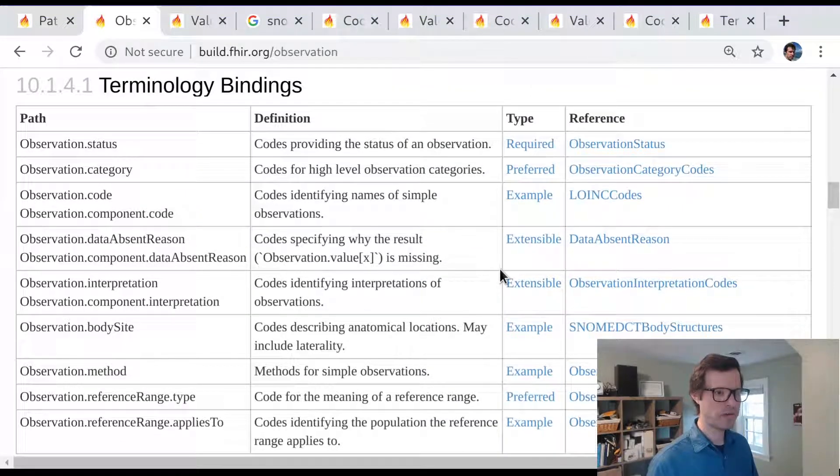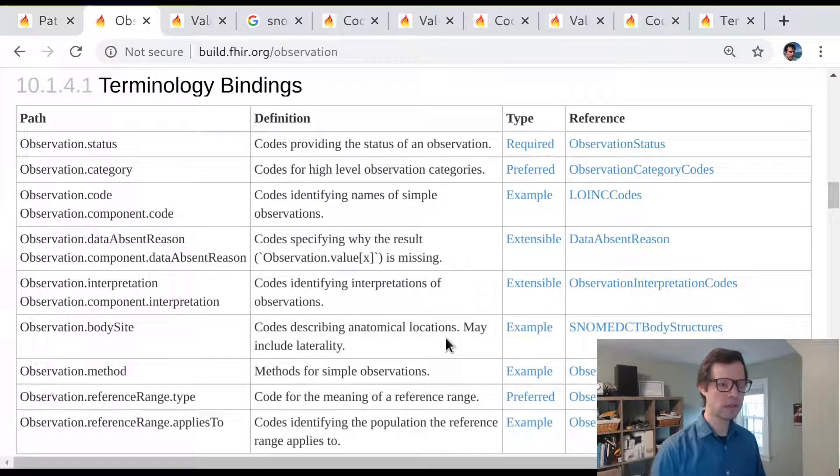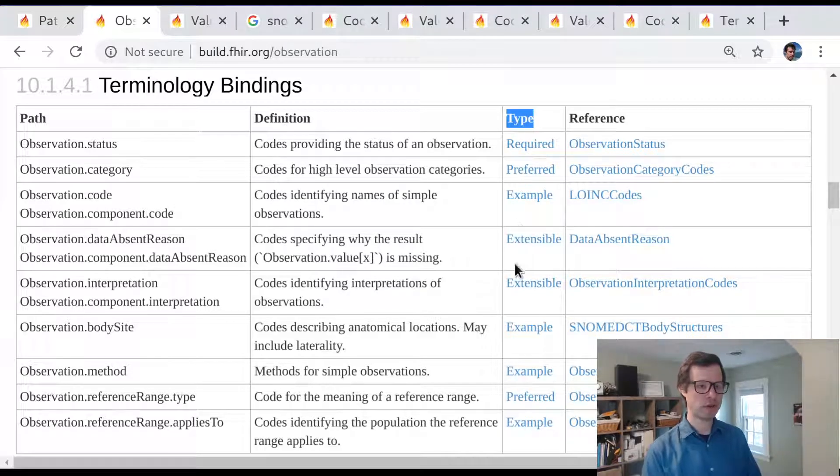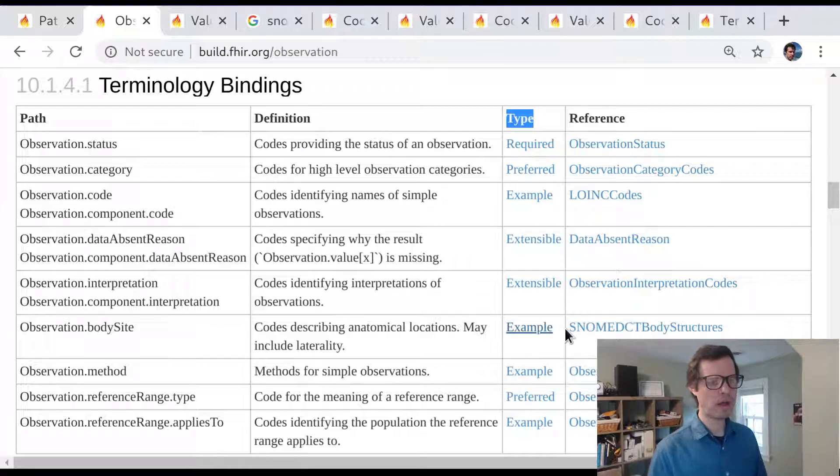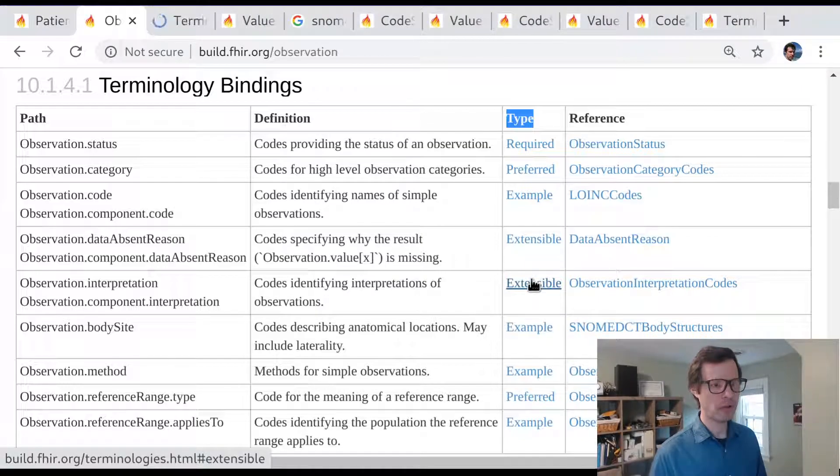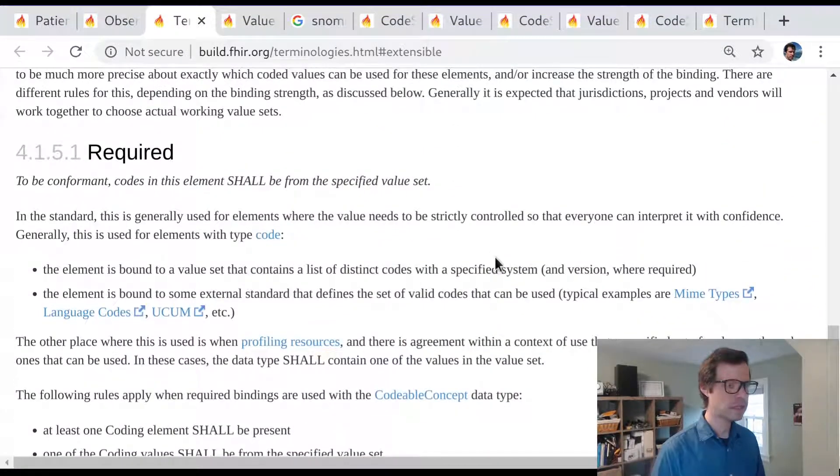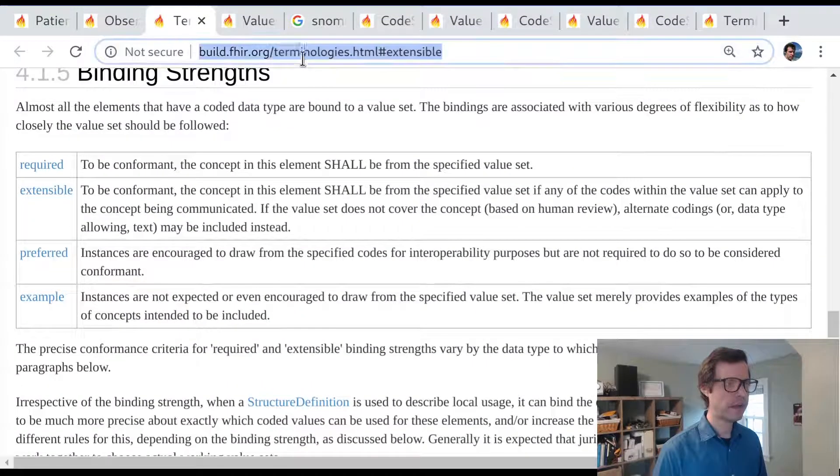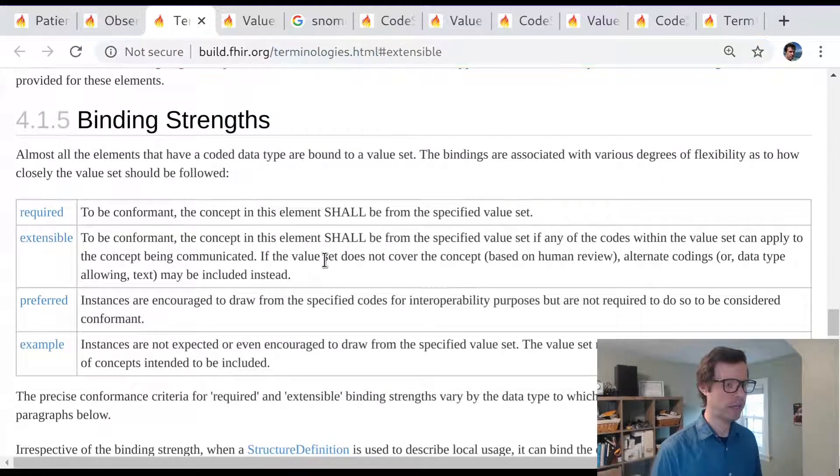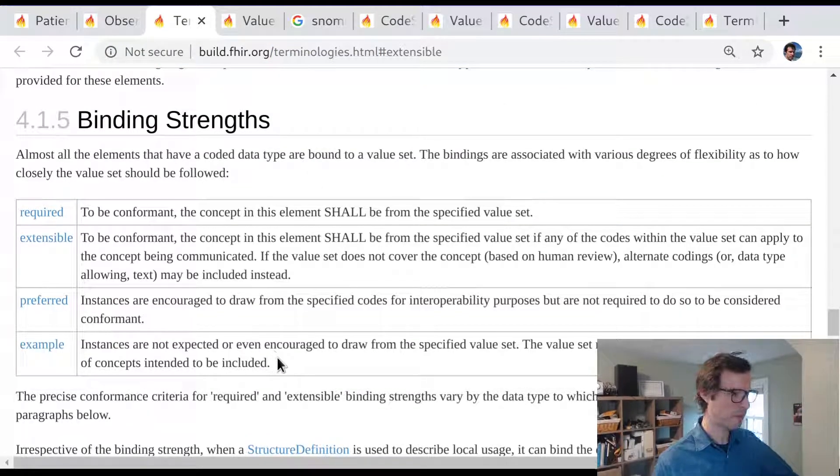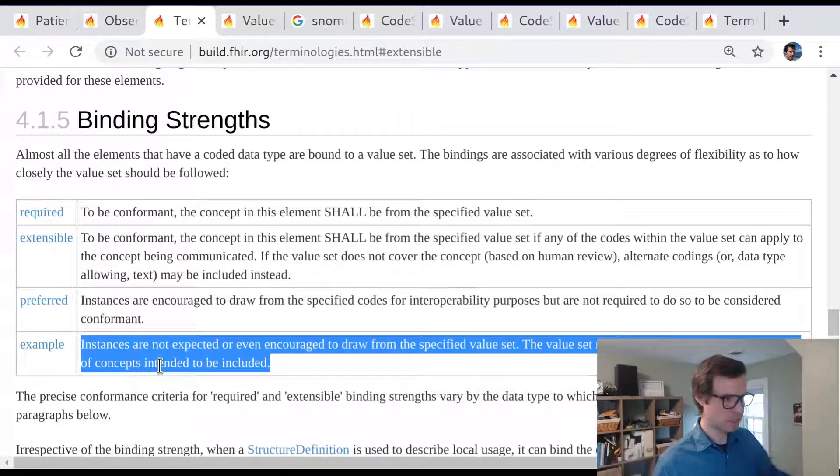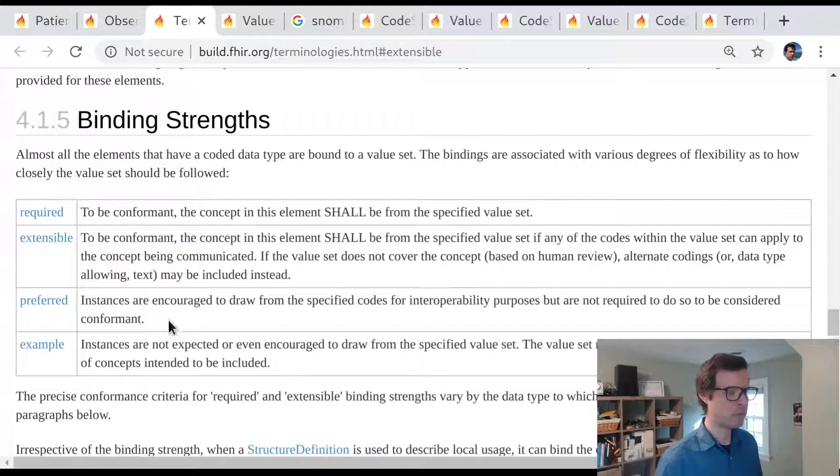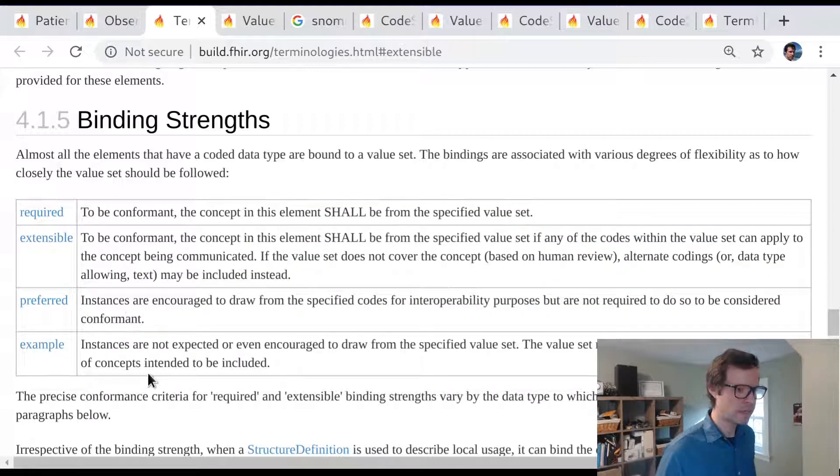We've looked at example bindings now. We've looked at a few different types of value sets. Let's think about some of the other terminology binding types. We started at sort of the weakest level, which is an example. And we can sort of walk up the chain thinking about extensible and preferred and required as other types. So let's get oriented here. This is the FHIR terminologies.html page that lists these different binding strengths. This is sort of what to have in mind from the least constrained all the way on up to the most constrained.